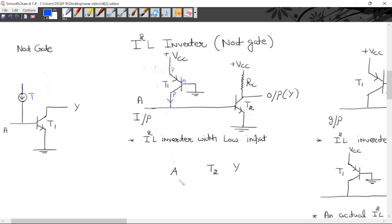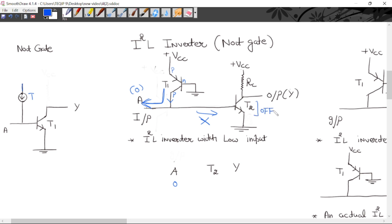This is input A. If I apply logic 0 to A — meaning low voltage or simply 0 volts — then the current from the PNP constant current source will flow in this direction toward A, because current always flows from higher potential to lower potential. No current will flow into the base of T2, so T2 will be OFF — it goes into cutoff mode. Since no current flows through the resistor, the output will be approximately equal to VCC, so output is HIGH.